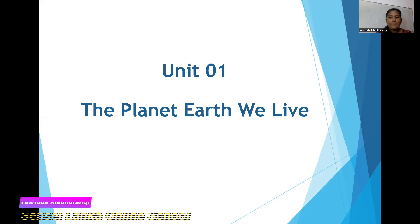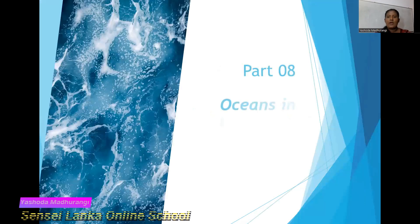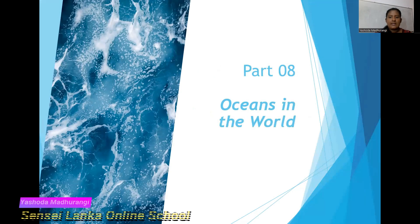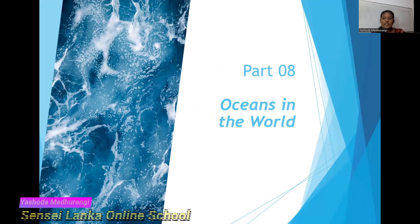Today, we are going to discuss Part 8 in our lesson series. What is the topic? Oceans in the world. We are going to discuss Oceans in the World.